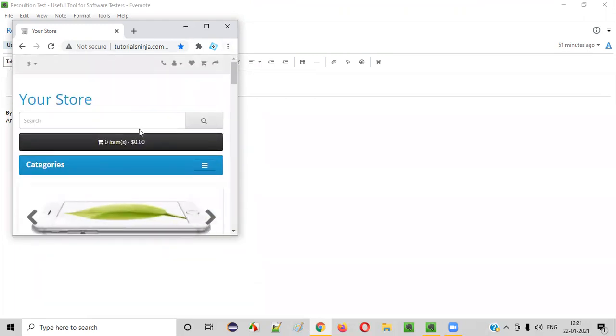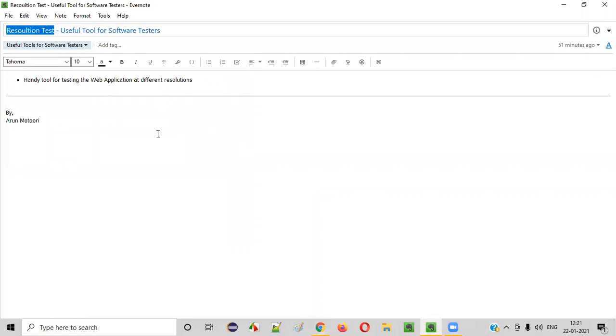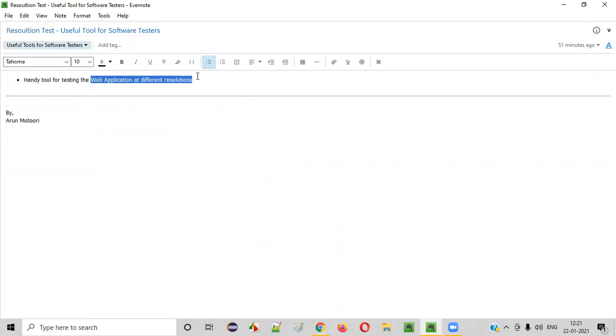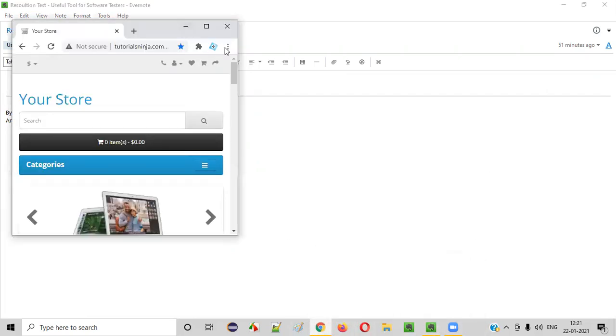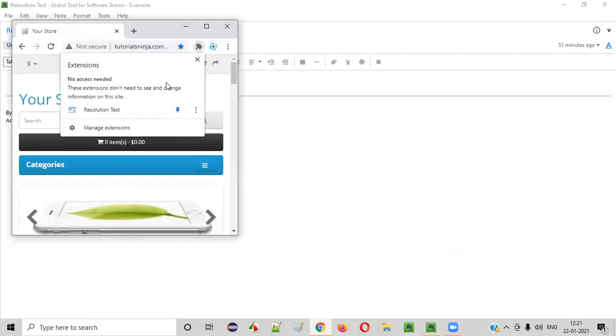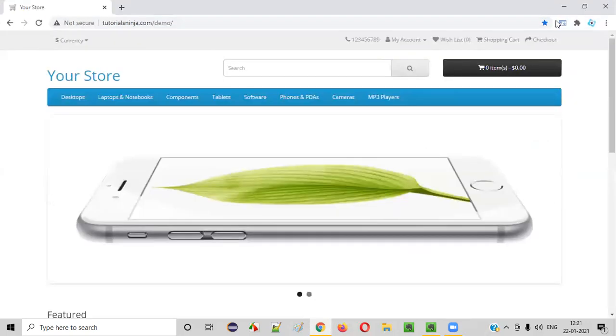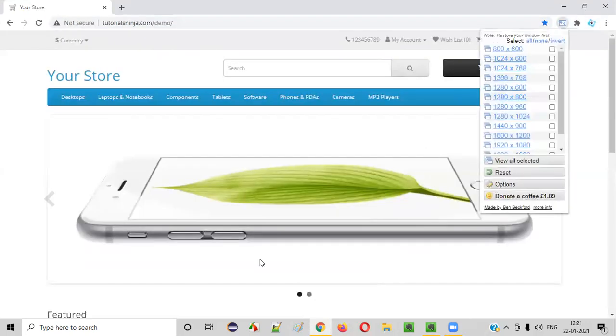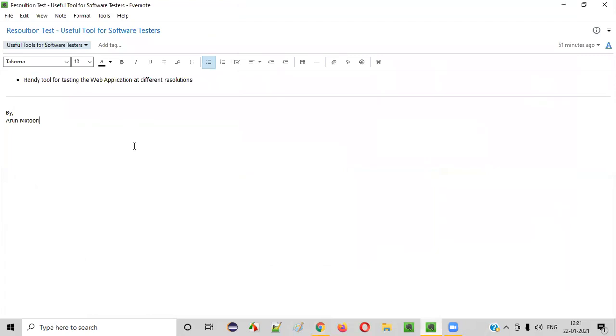So hope you understood how to use this tool, that is Resolution Test tool, for testing the web application at different resolutions. It's a very easy and handy tool. You just need to simply select these options at what resolution you want to test. You just need to select that resolution and you can test. It's very useful and very easy and handy tool. So that's it. Thank you. Bye.